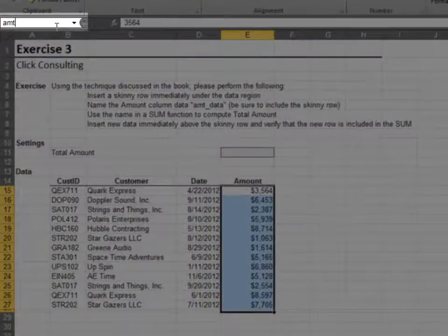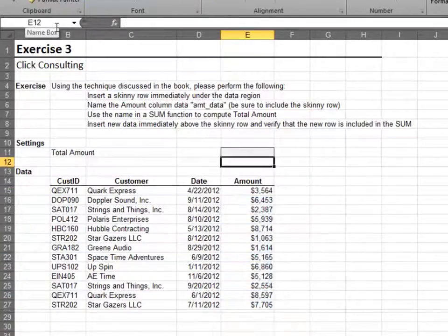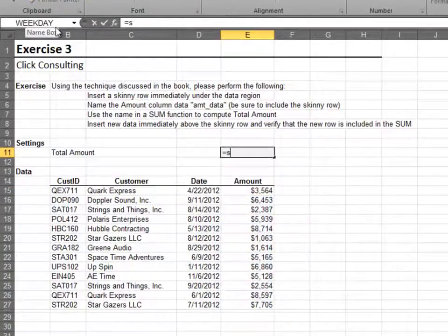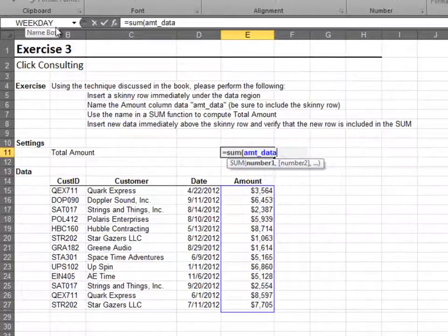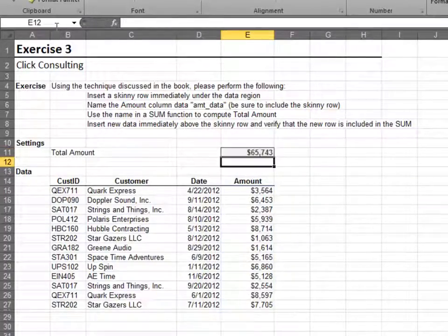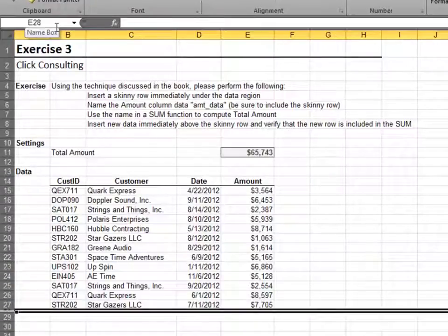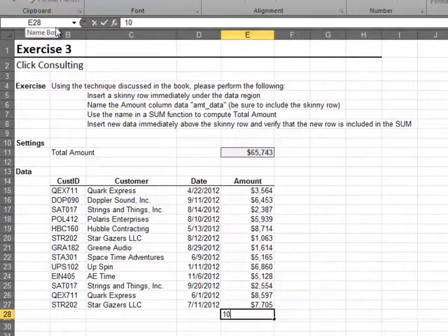Next, enter amt_data into the name box and press enter. Use this name in the sum function. Note how the skinny row is included in the sum range. Insert a new row, enter a value, and note how the total updates as expected.